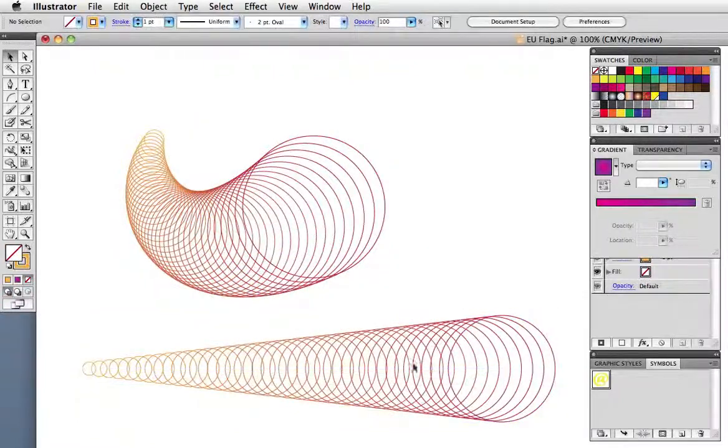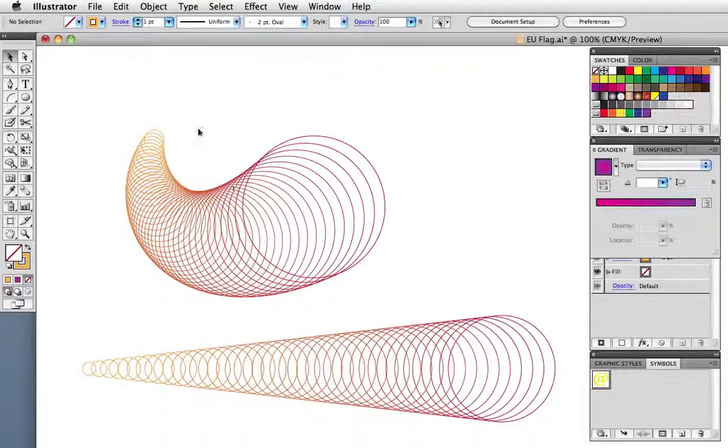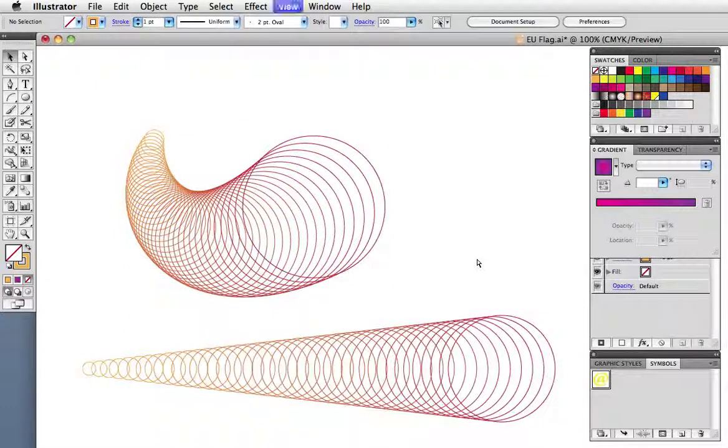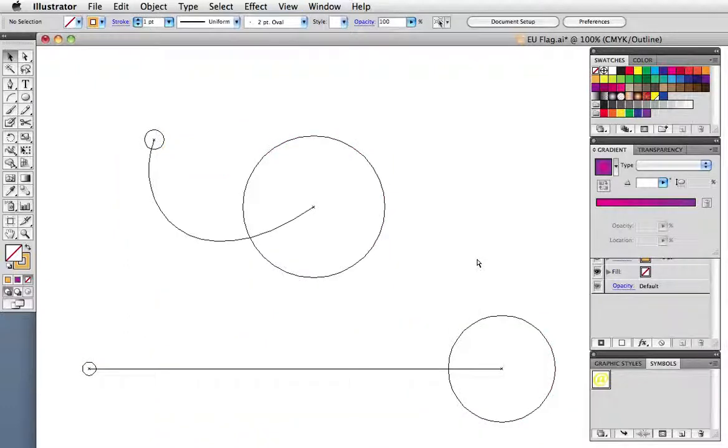Here I have a blend made from two unfilled circles that I've applied to an arc, and here it is in outline mode.